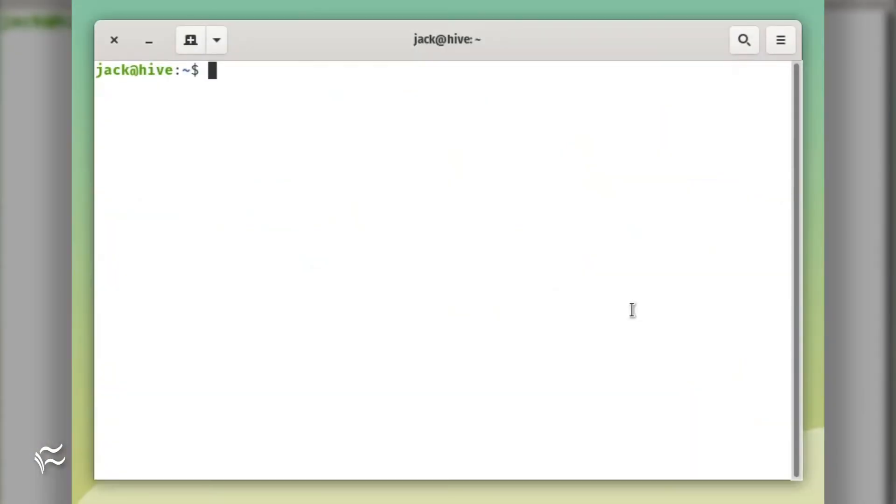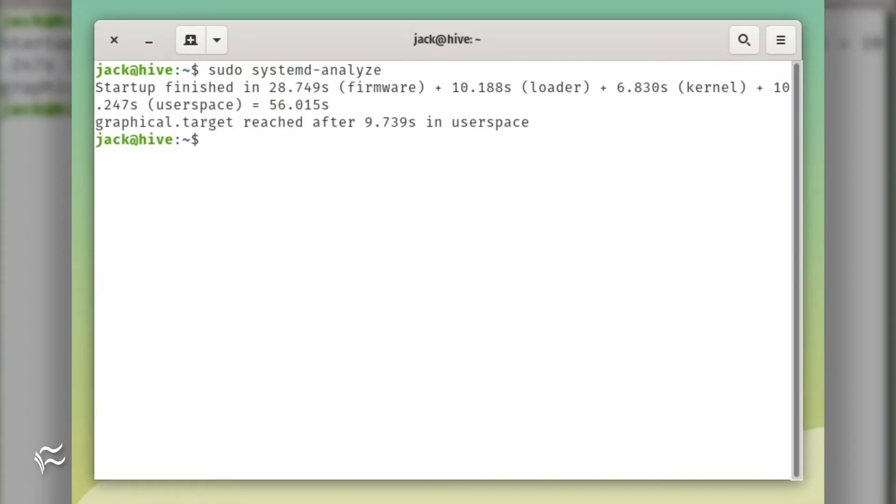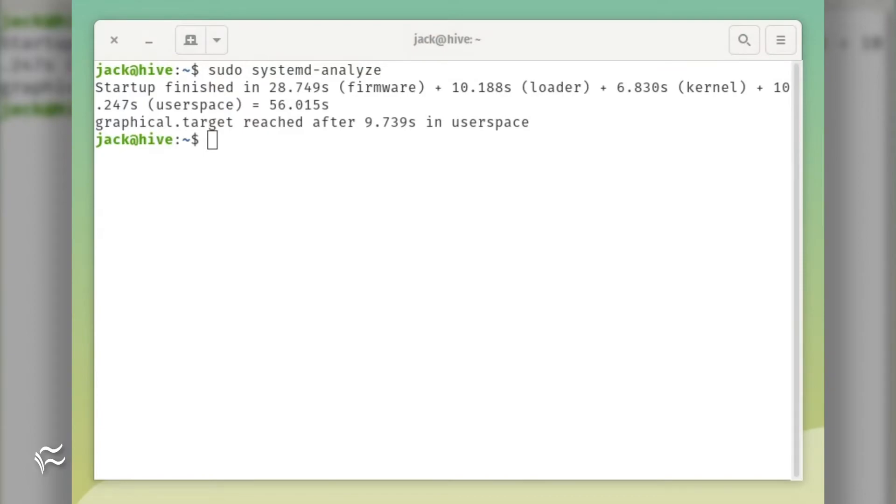First, let's find out the actual boot time of the machine by running the command with no arguments like so, sudo systemd-analyze. As you can see, the total boot time of my System76 Thelio is 55.252 seconds.